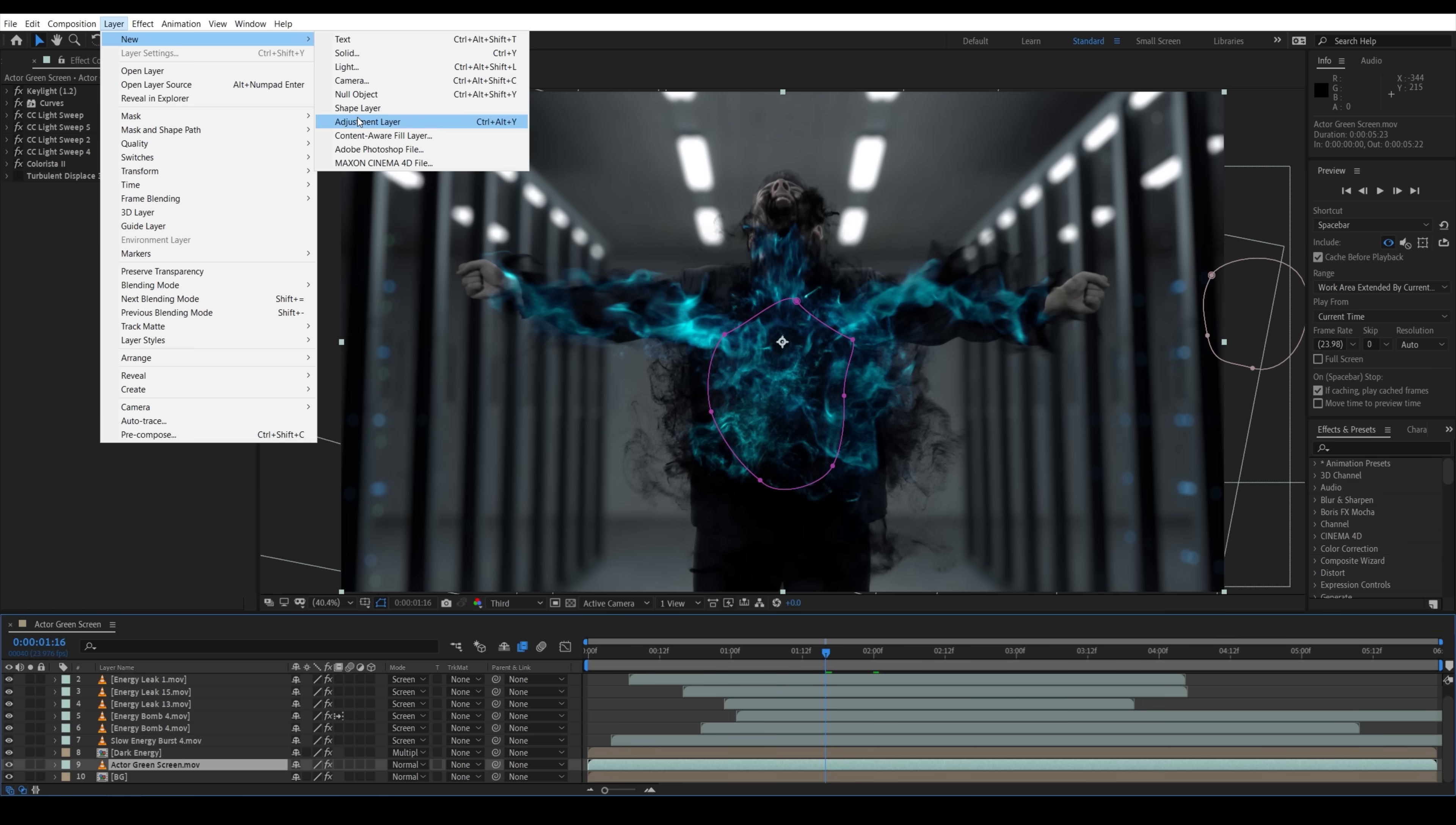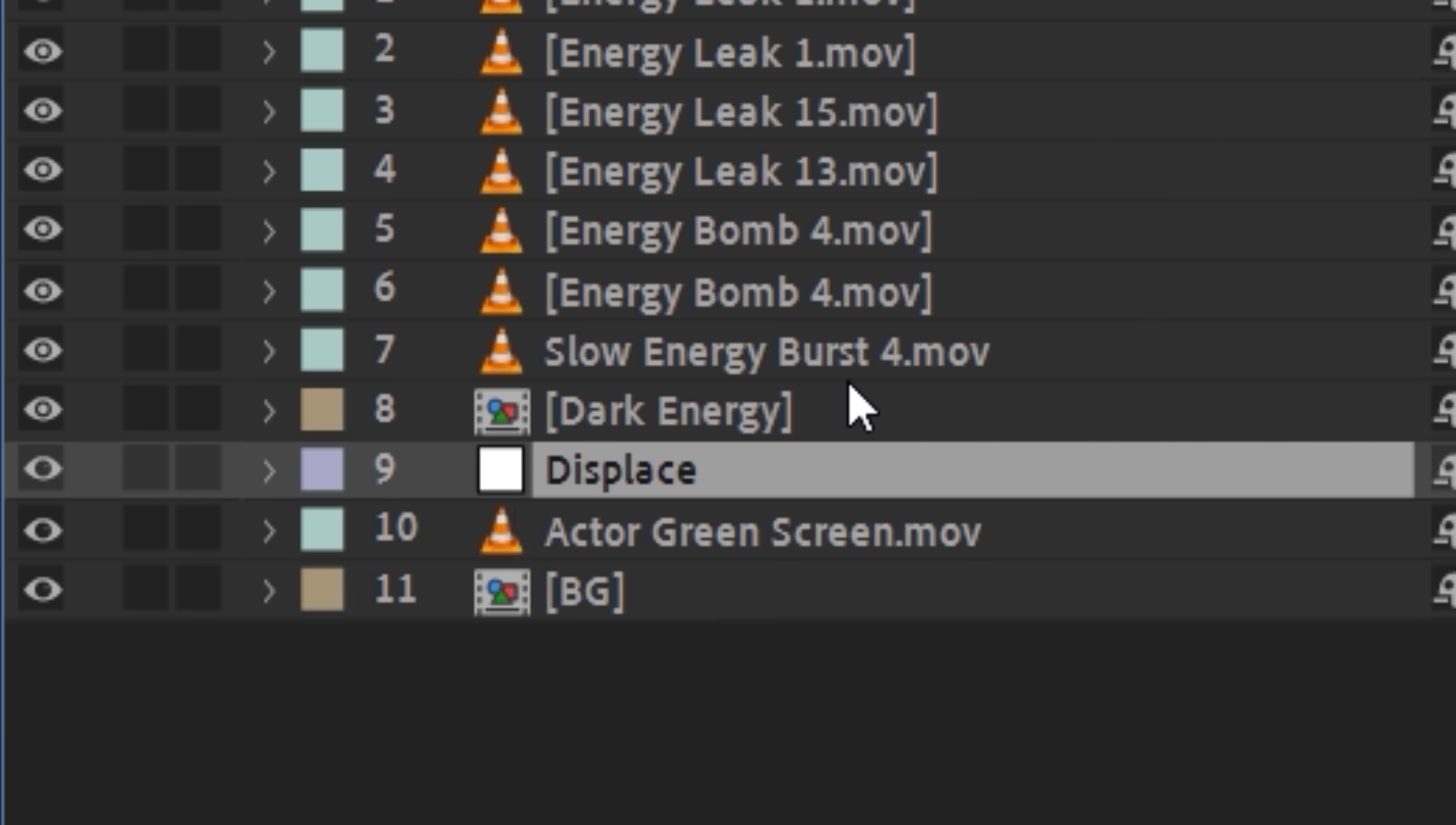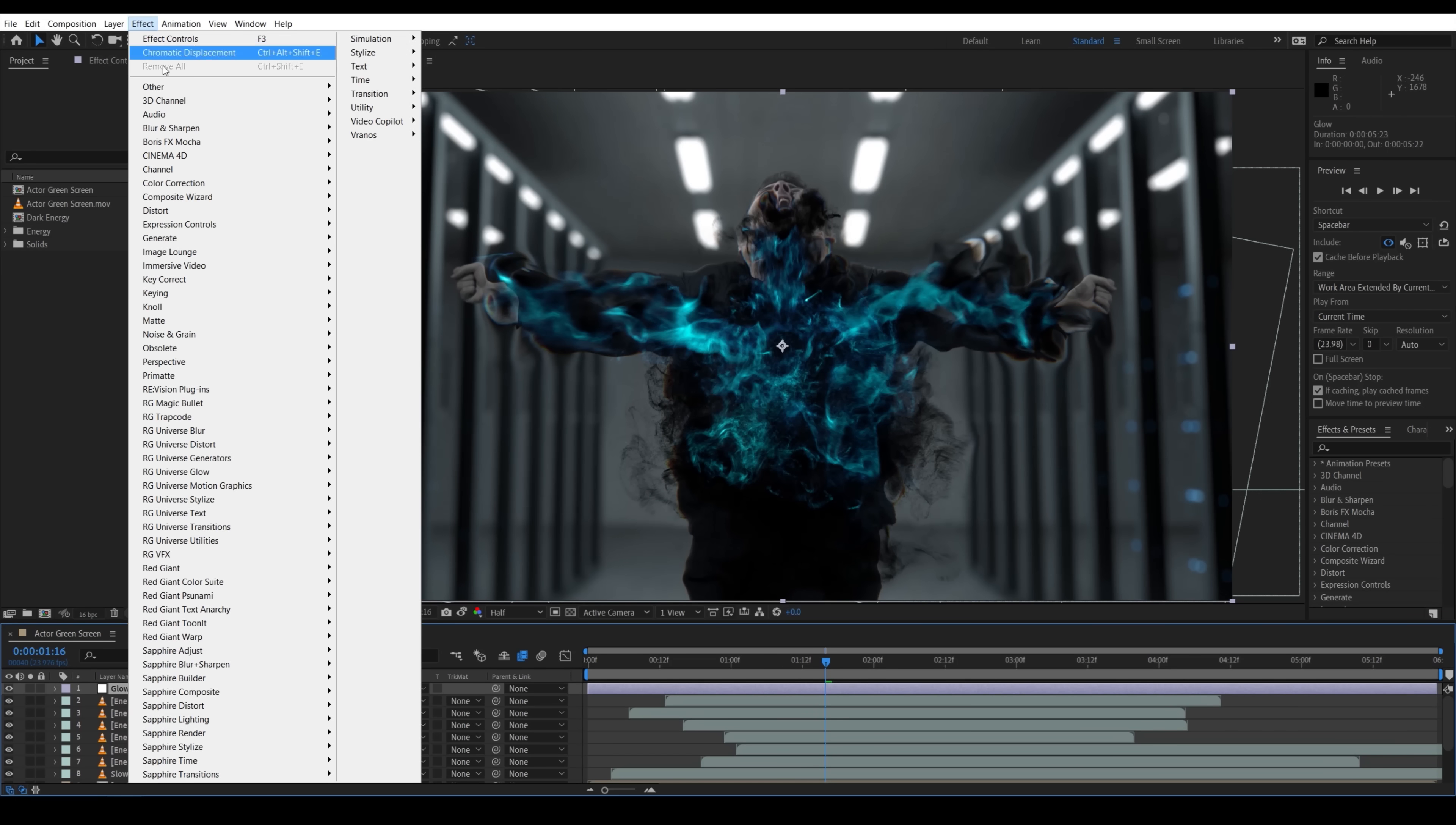We added an adjustment layer above the actor with Red Giant's chromatic displacement effect and used the pre-comped Black Energy as a displacement map and duplicated it for a more detailed displacement on top. This almost makes it look as though the energy is inflating and tearing the actor open as it bursts from within.